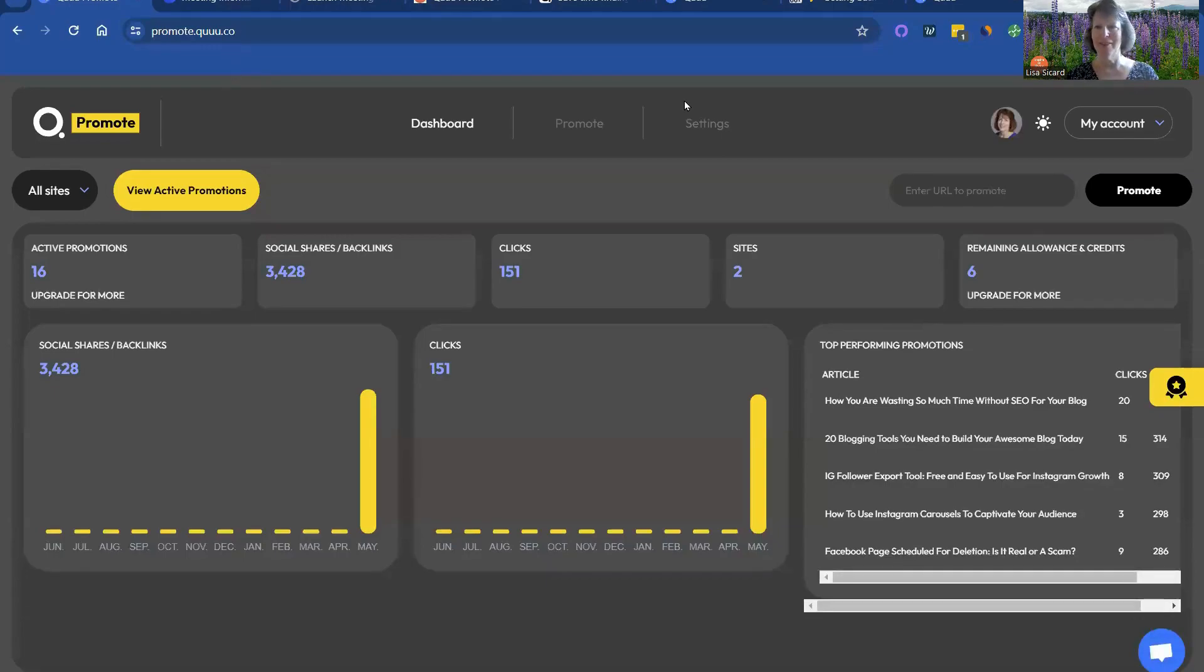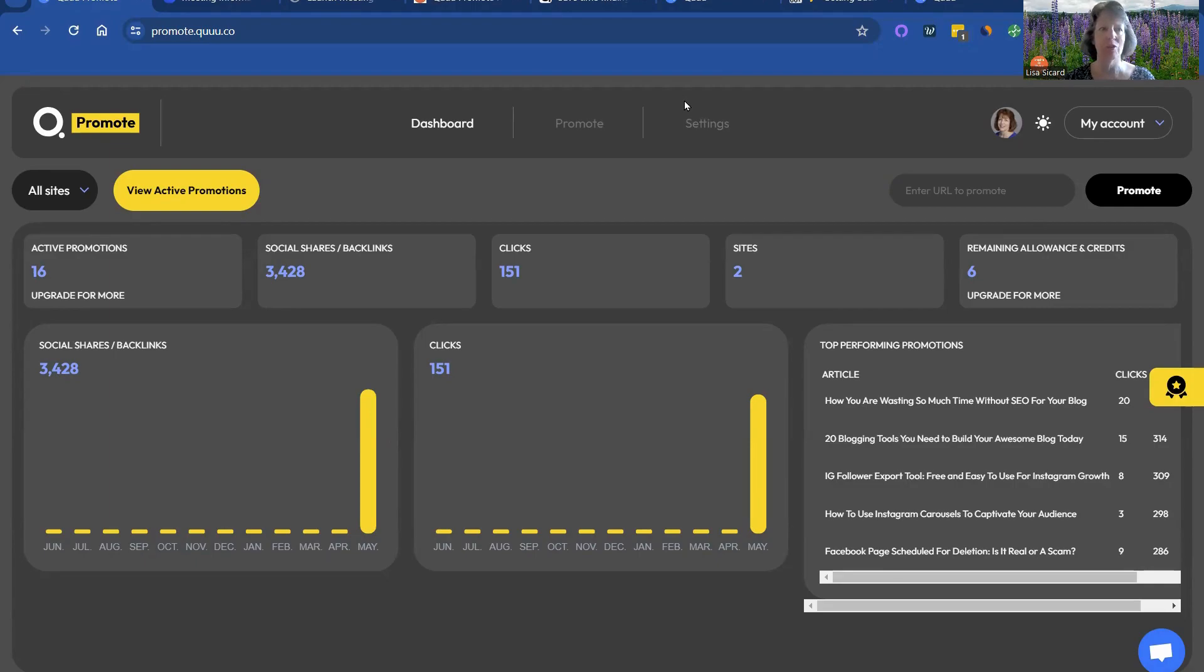Hi, this is Lisa with Inspire to Thrive. Today, I wanted to show you how you can use Promote Queue,